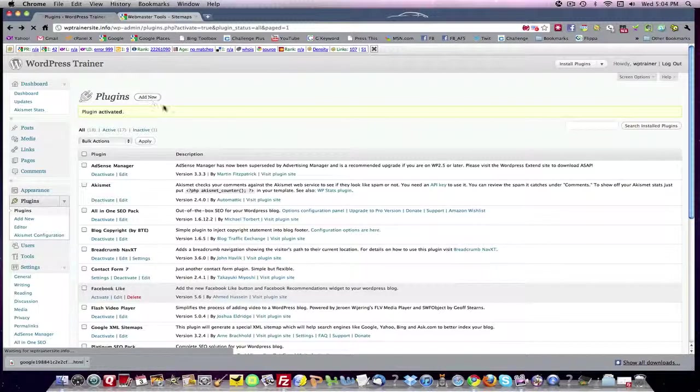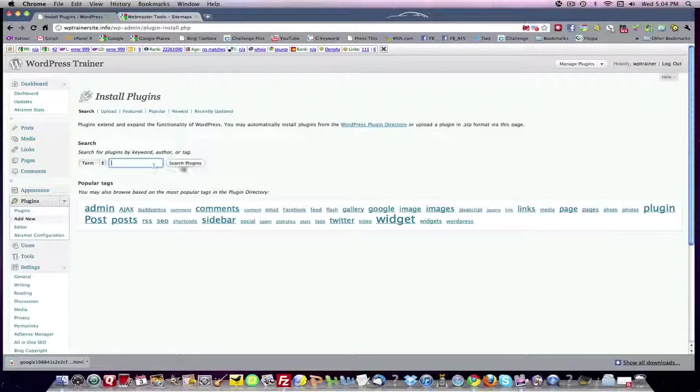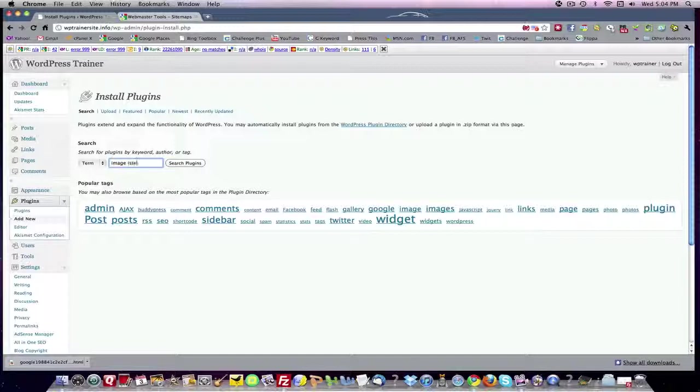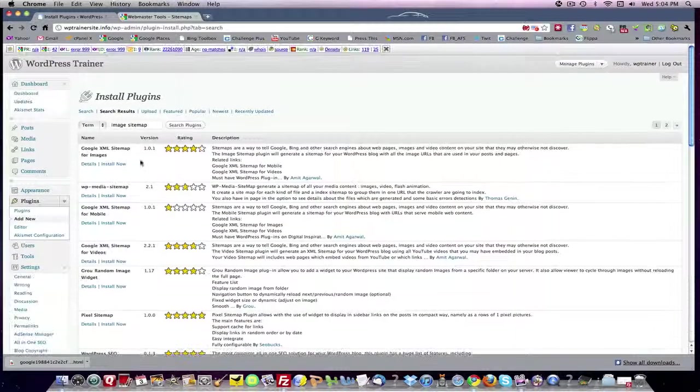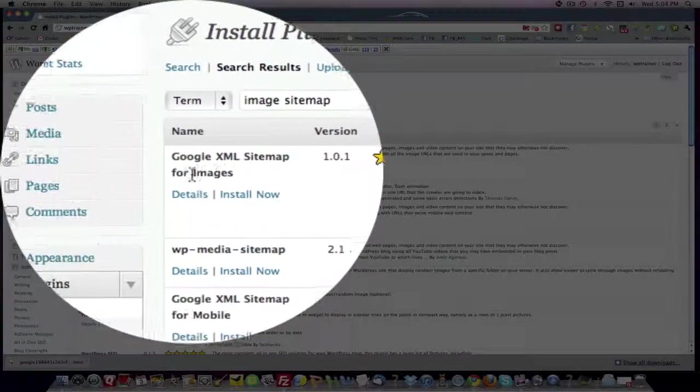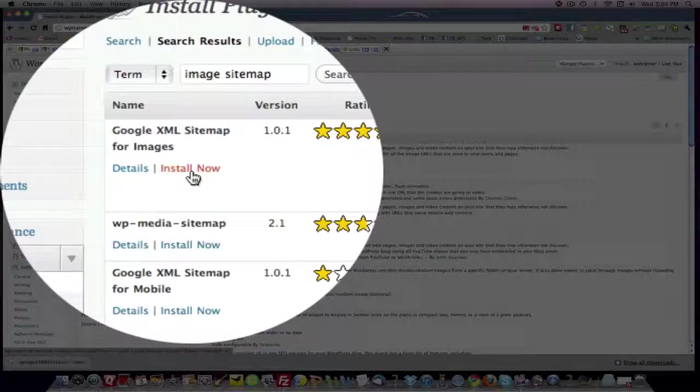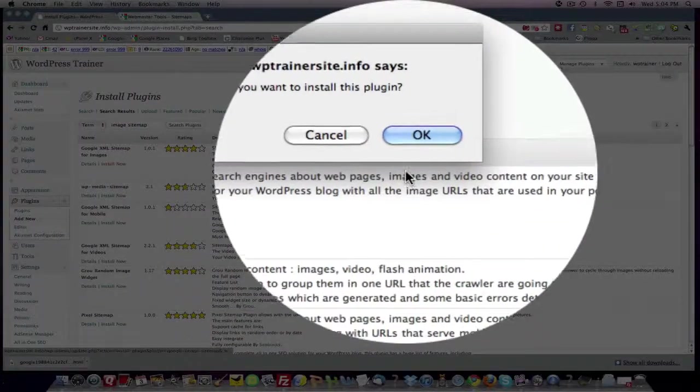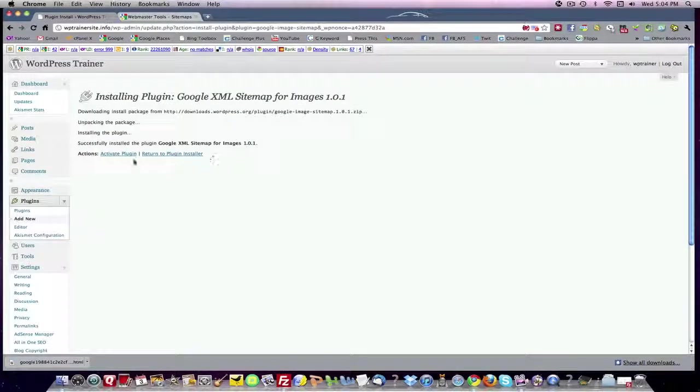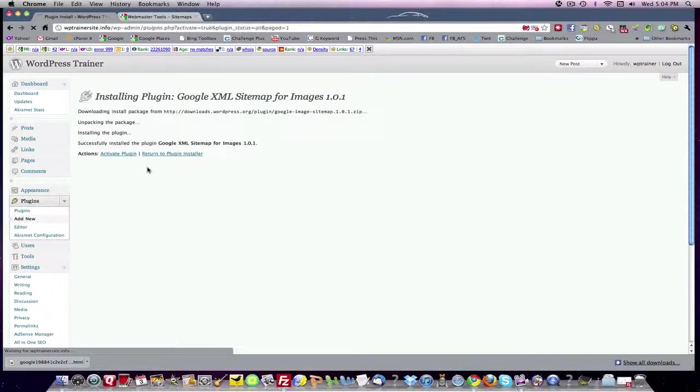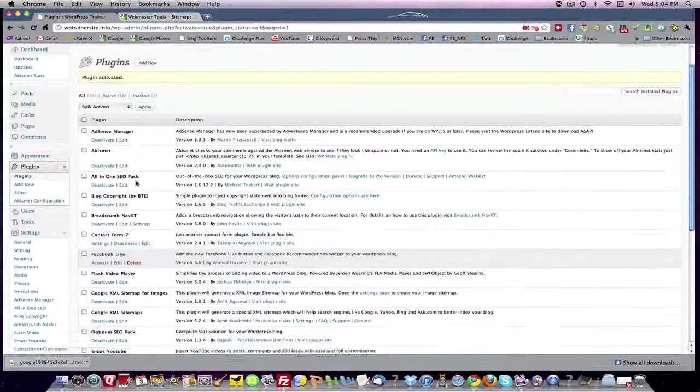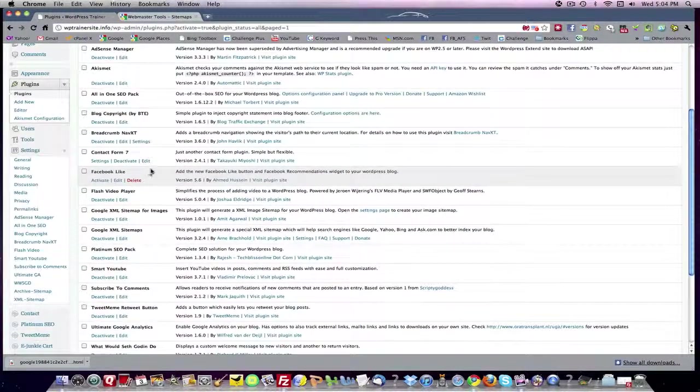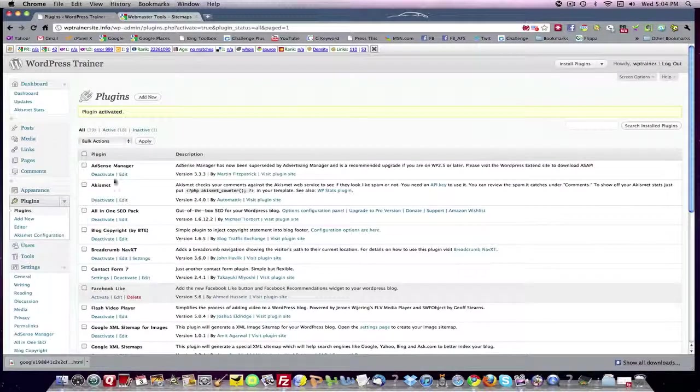You want to add new. Google says they want an image sitemap for the images that you create. So you're going to want to search the plugins. And there's the Google XML sitemap for images. You're going to want to install that and activate it. So we've got Google XML sitemap for images and Google XML sitemaps. And there's one left.